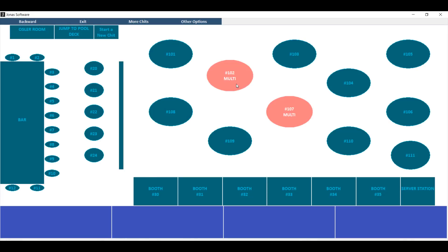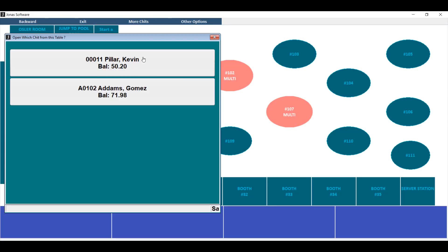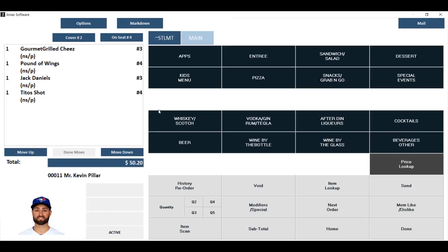You'll see on this table it says multi and you'll be able to choose each person that you've split this ticket by. Any item that went to the seat number they were assigned — in this case three and four — will be on this new ticket. Once the split is complete, you have the ability to add or edit this new ticket.